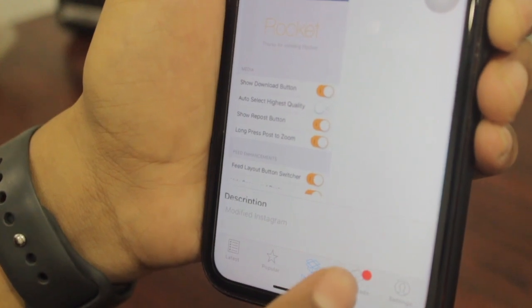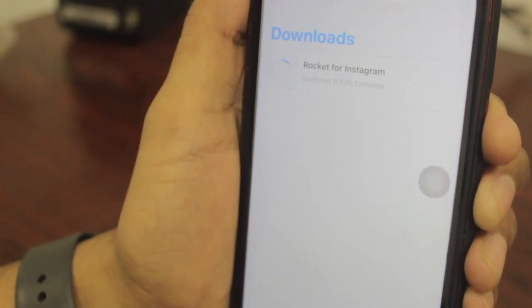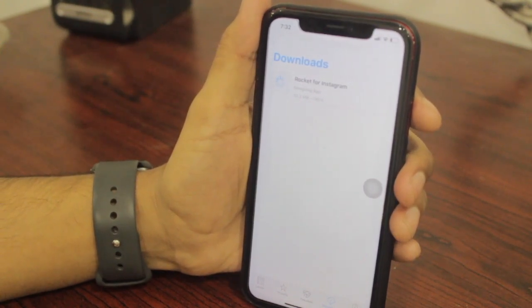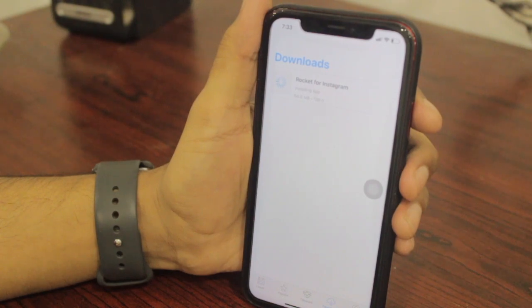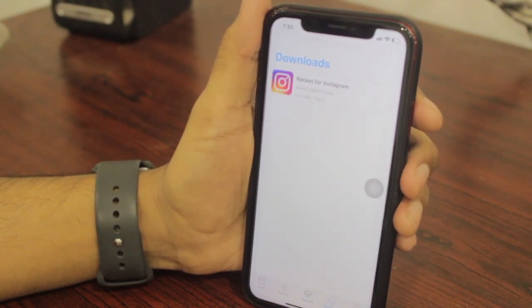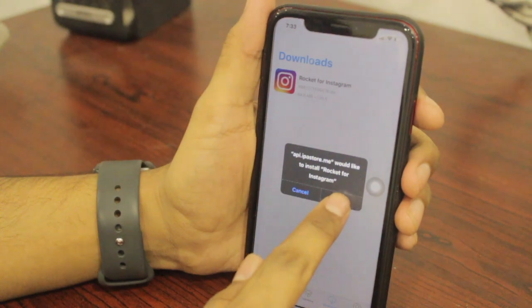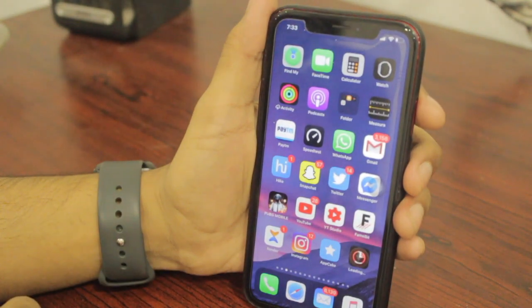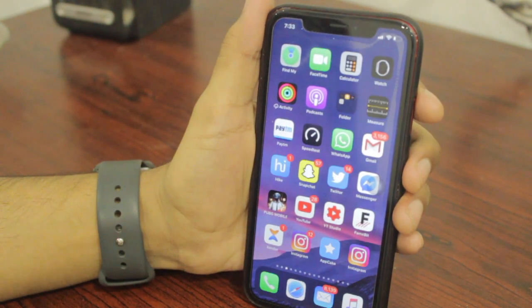I have Instagram on my device so I'll tap 'Duplicate Install.' It will start downloading in your Downloads section. Once the app is installed, it will extract and recompile. Once all the process is done, you'll get a pop-up — tap Install and it will start installing on your springboard.